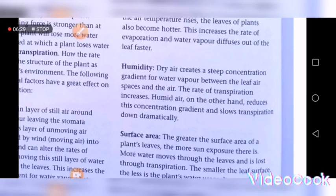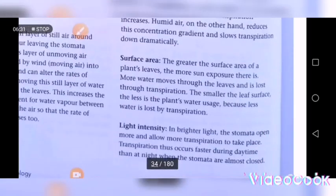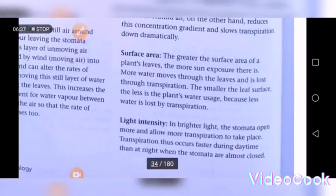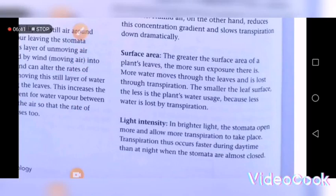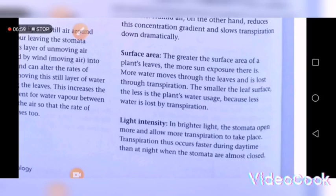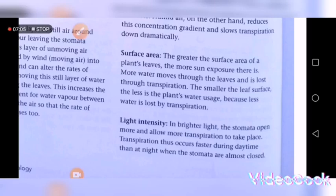Leaf surface area also affects the rate of transpiration. When there is a large surface area, transpiration is very high. When there is a small surface area, transpiration is very low. A large surface area means more stomata are present, which promotes a high rate of transpiration. But when the surface area is small, there are fewer stomata, so the rate of transpiration is lower.